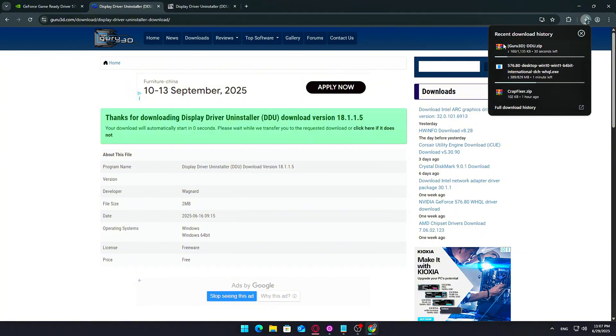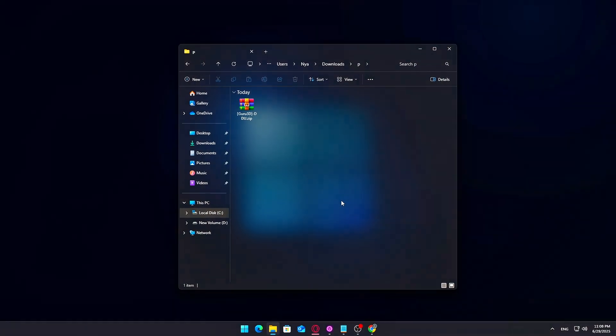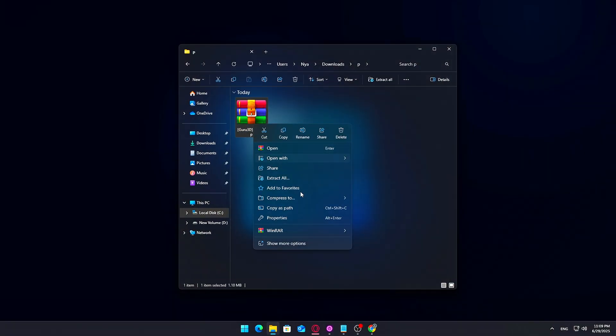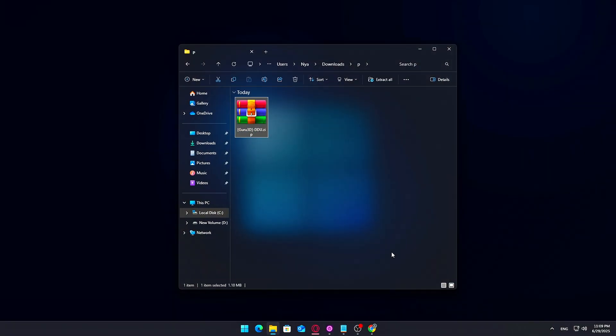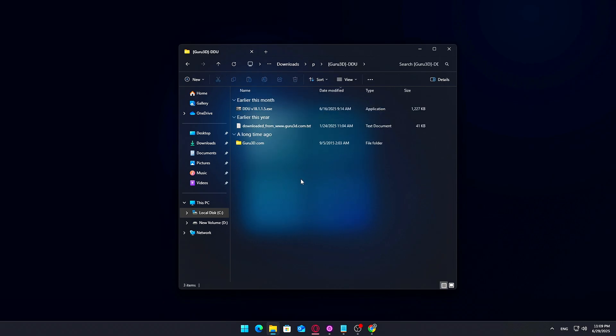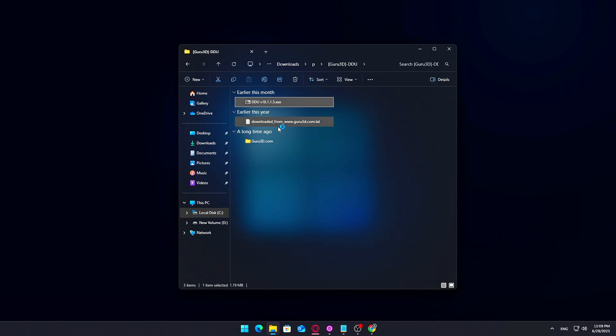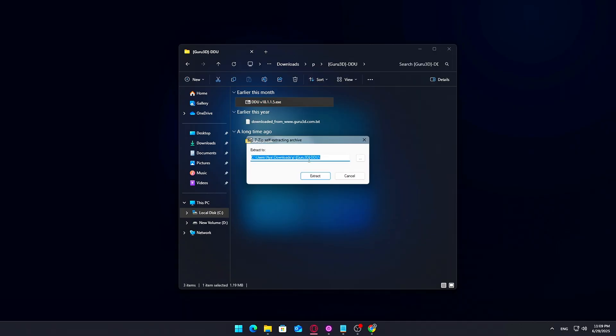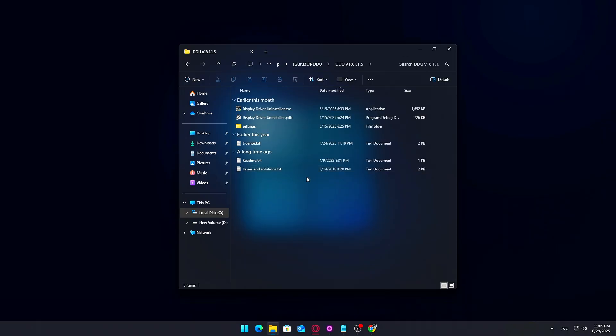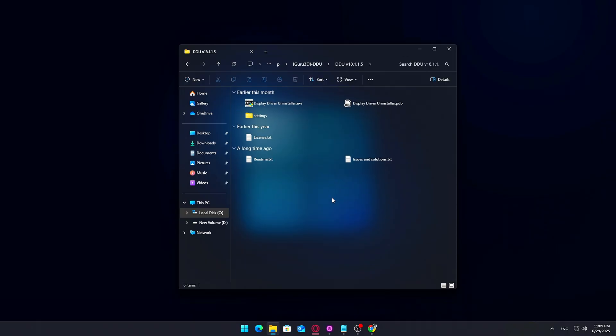The portable version is most convenient. Just download the zip, extract it to a folder, preferably on your desktop, and you're ready to go. Make sure you don't run it yet. We'll be booting into Safe Mode first in the next step to use it properly. DDU works best when Windows is running in Safe Mode, where fewer background processes can interfere with the uninstall process.